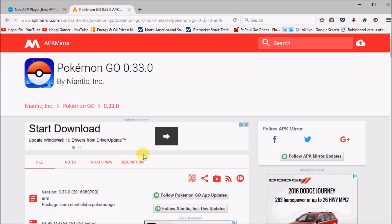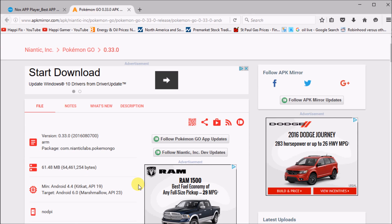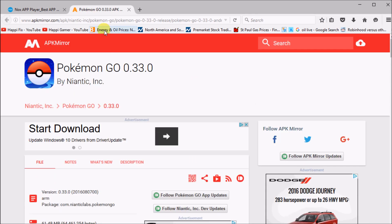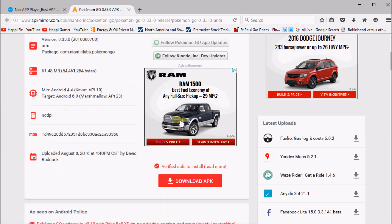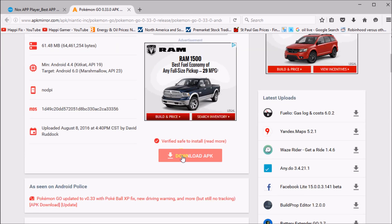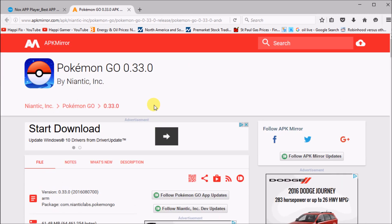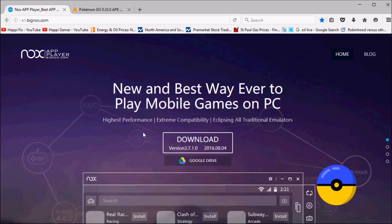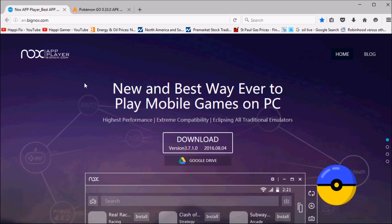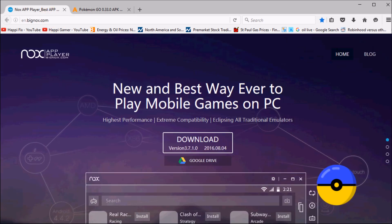Next, you're going to have to download the Pokemon Go .apk. Go to the link down below in the description and download the APK. Once you have the two files downloaded, you're going to have to install Nox, and I'm going to show you how.